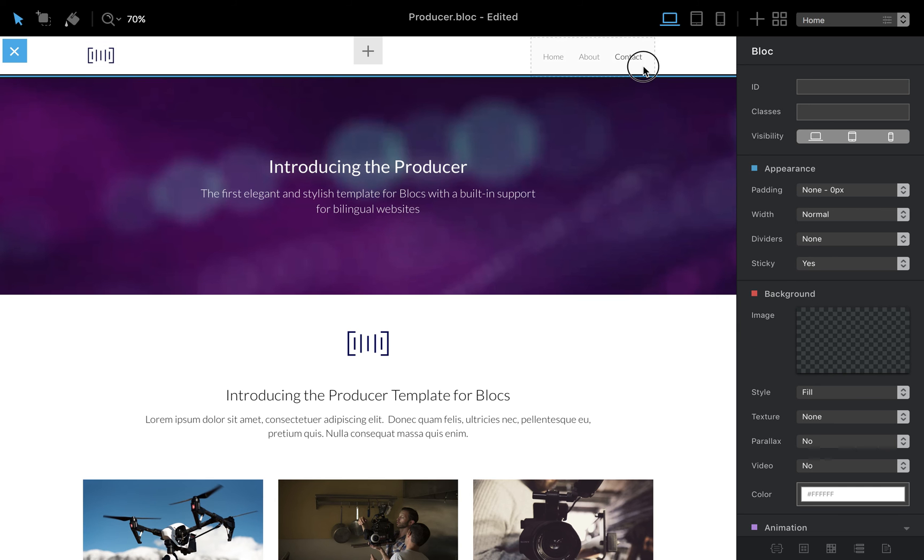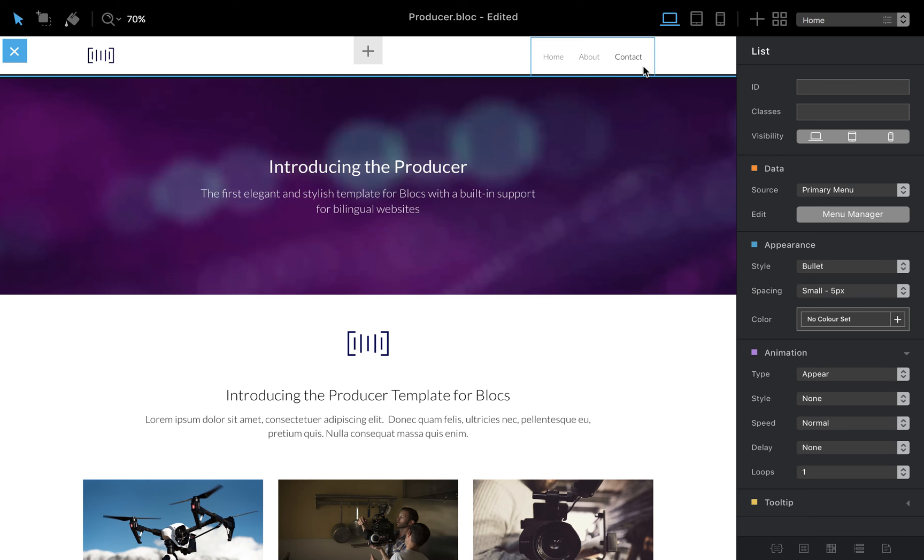We just go to the navigation, click on the navigation and by default the source will be set to primary menu and we're gonna change it to none.